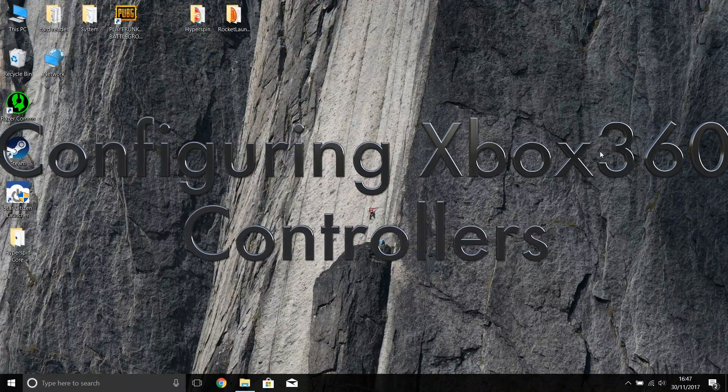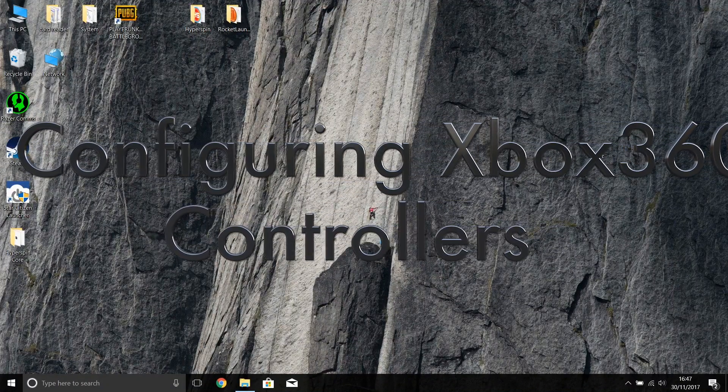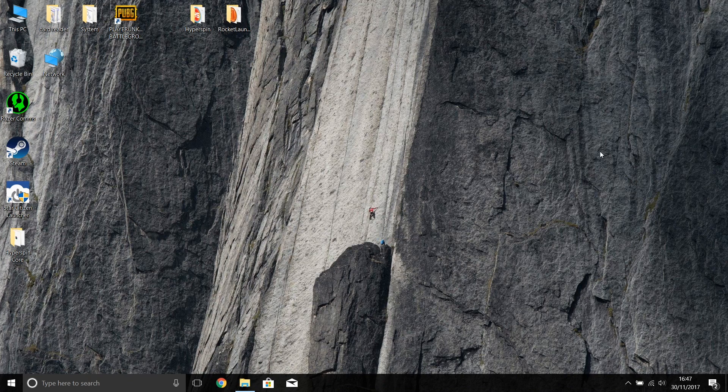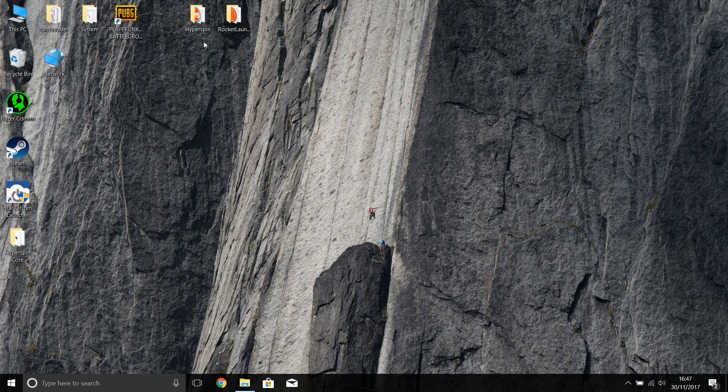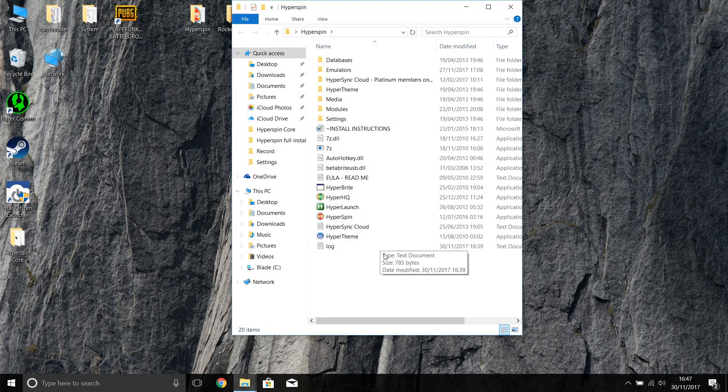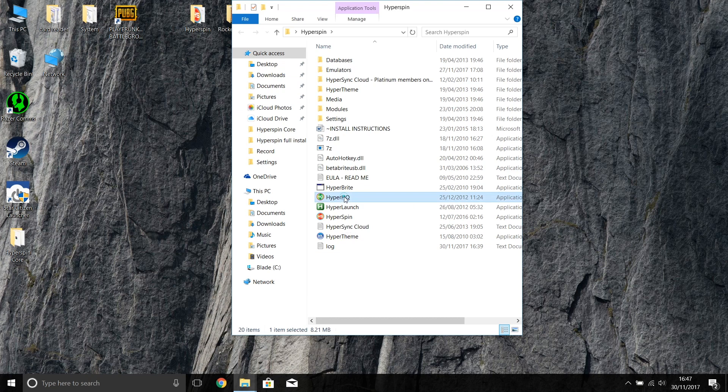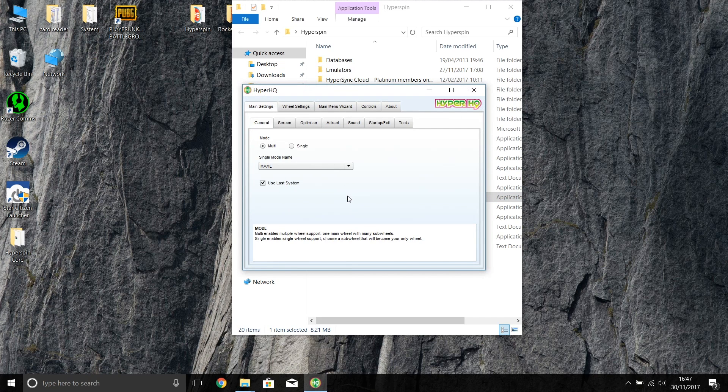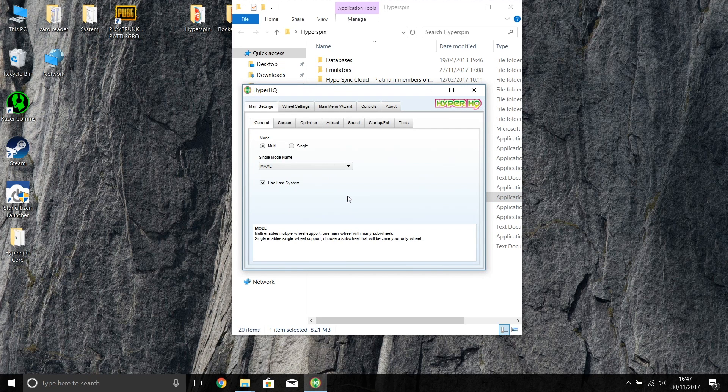Let's show you how to set up the Xbox 360 controllers for MAME and Hyperspin. It's actually relatively straightforward. We need to go into the Hyperspin directory and go into HyperHQ. We're going to set the Xbox 360 controllers to work with Hyperspin, and then that will follow through into the various emulators that we're going to use.